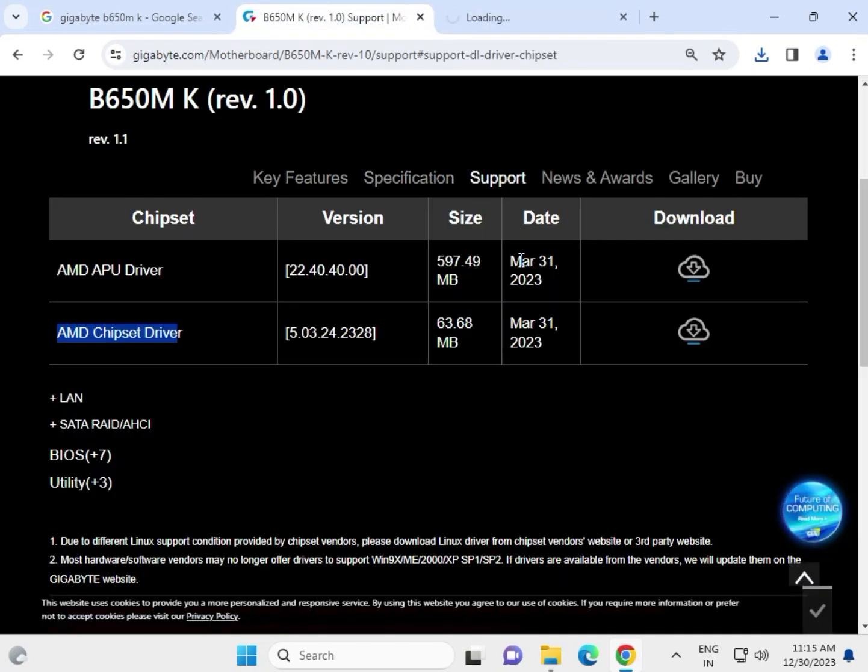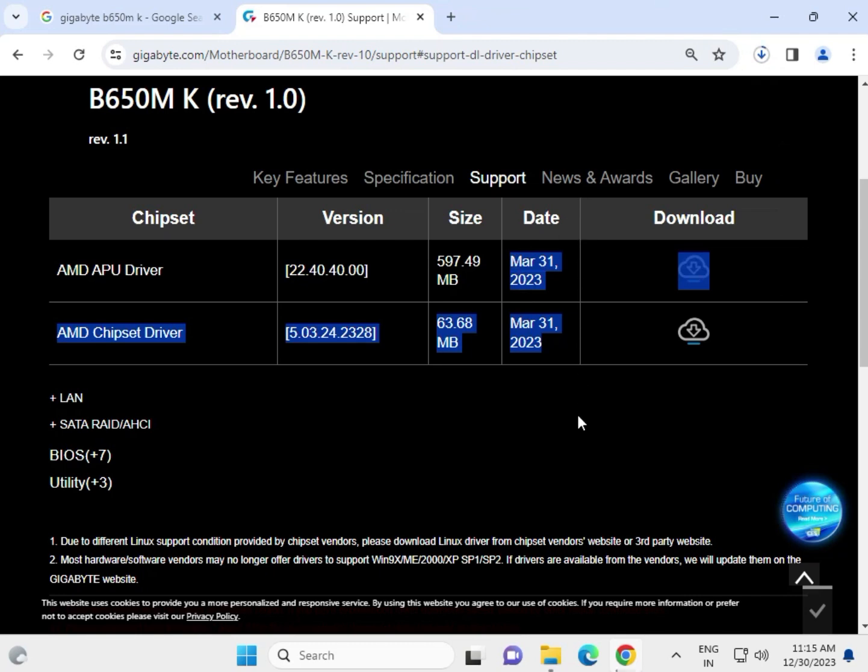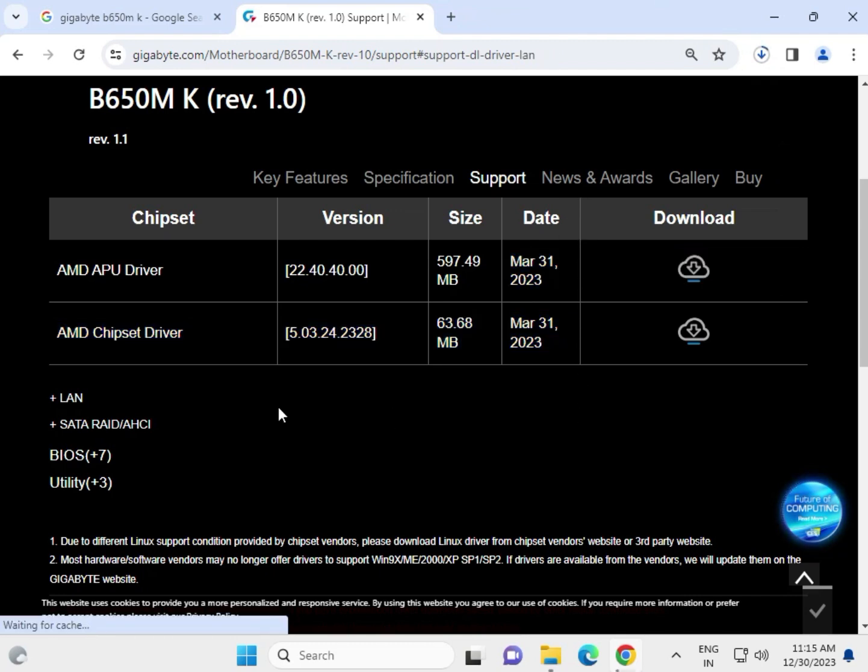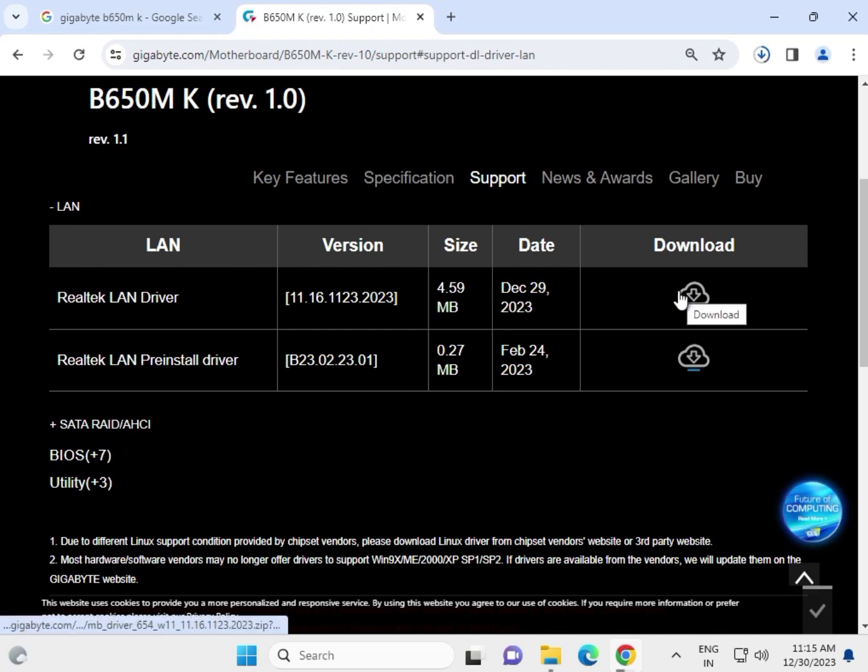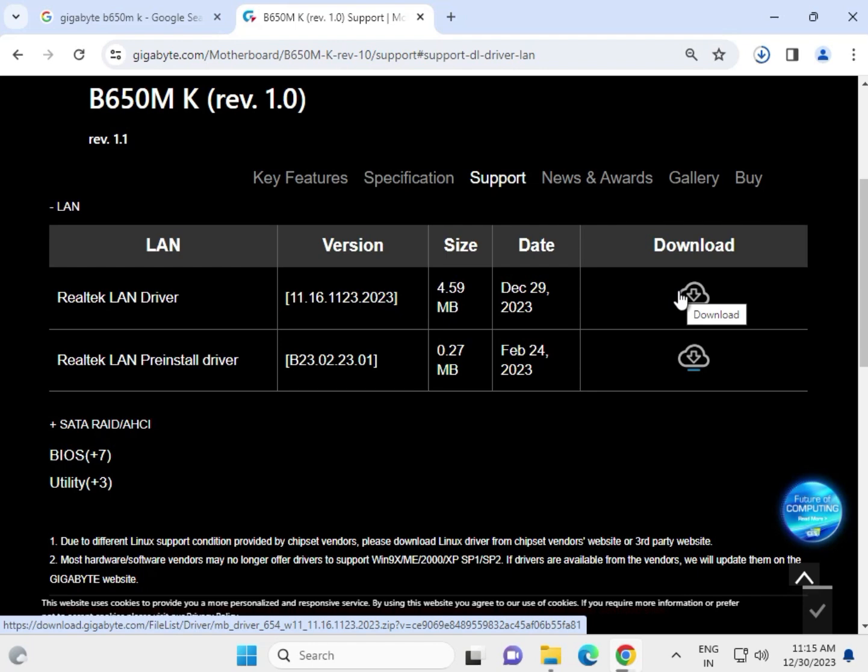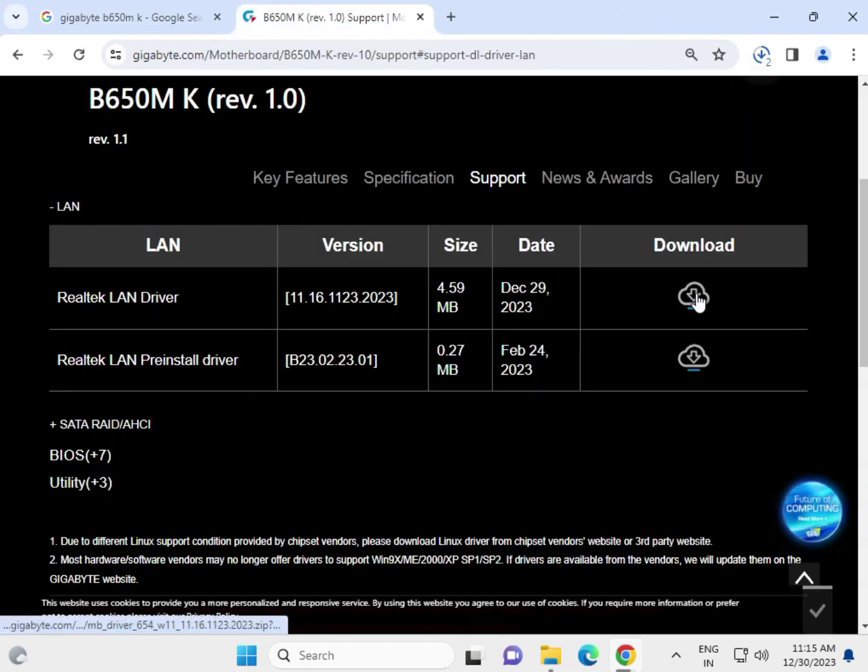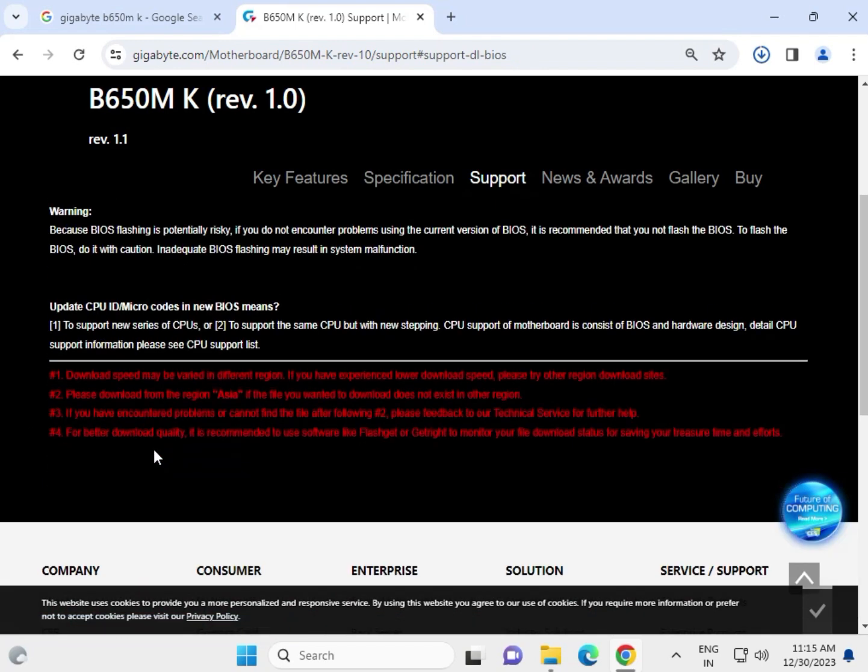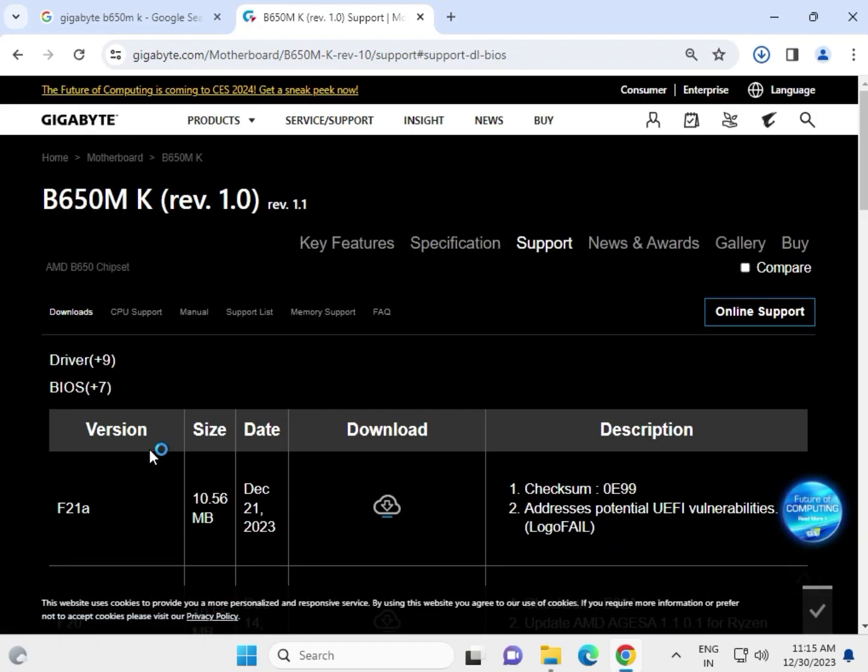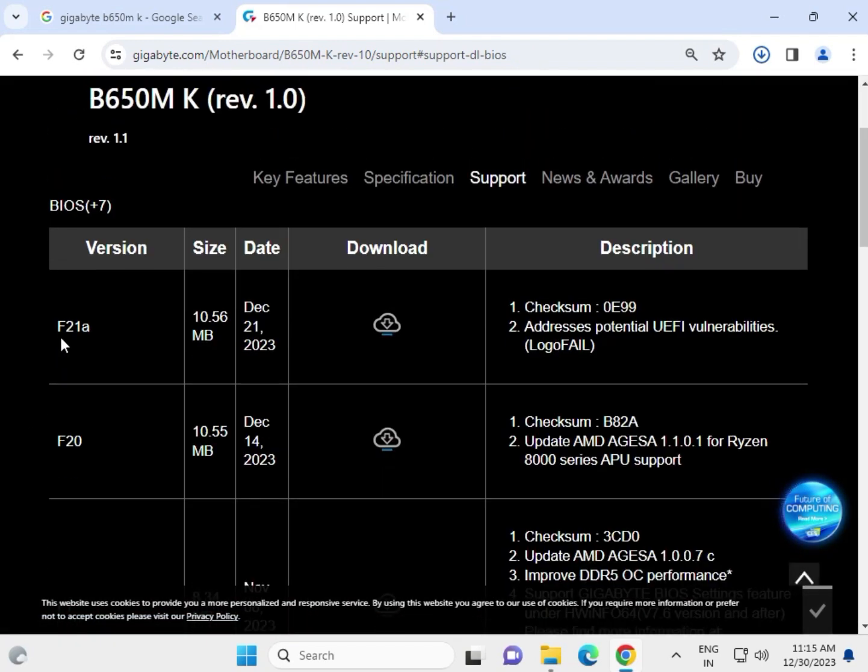And guys, try the latest, that is the LAN driver, so click to download. Download, and that is the BIOS if you have to update, F20 latest.